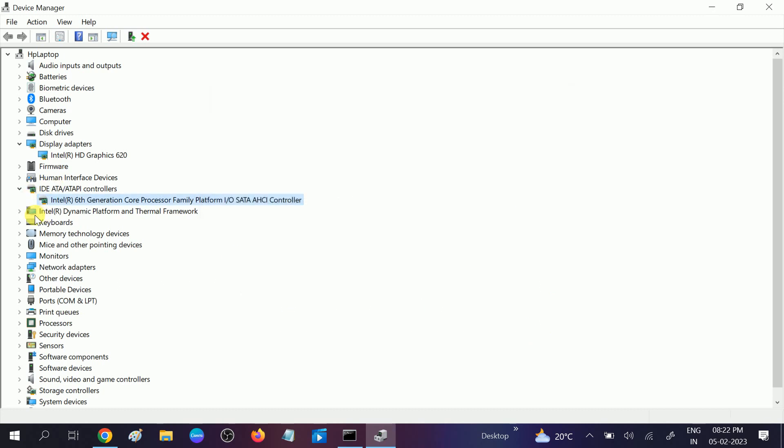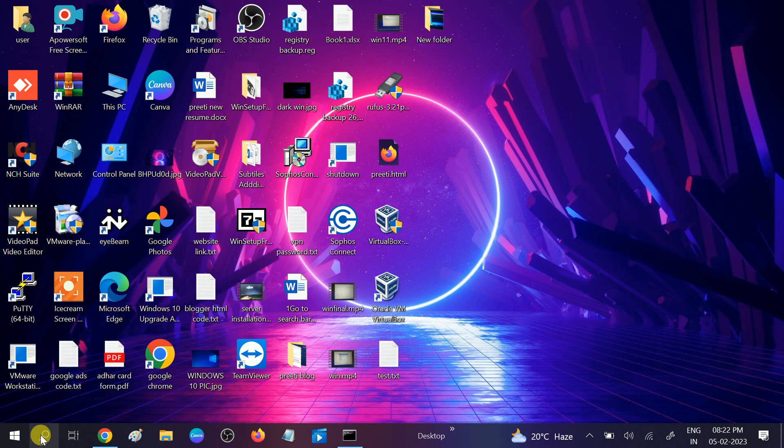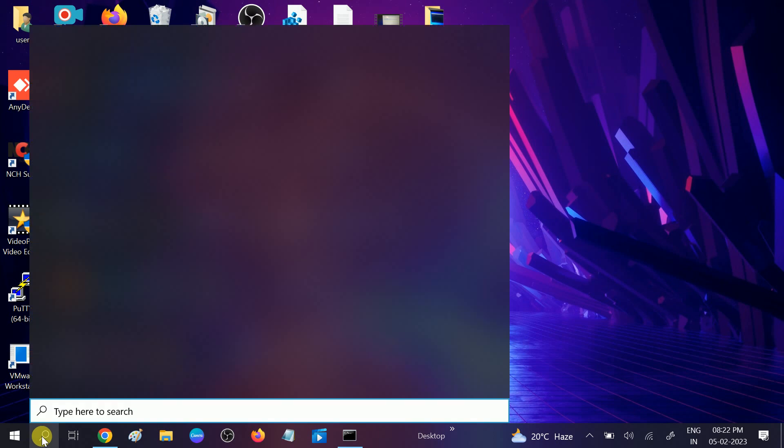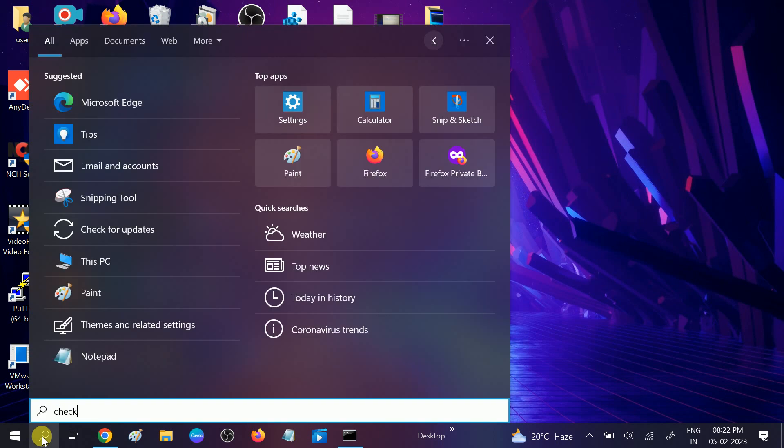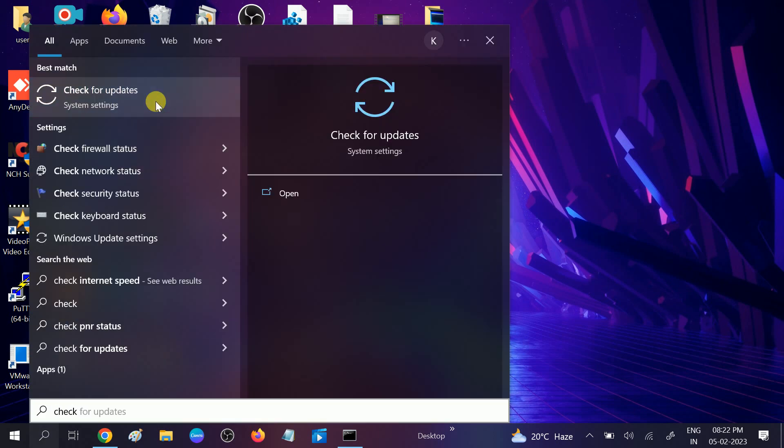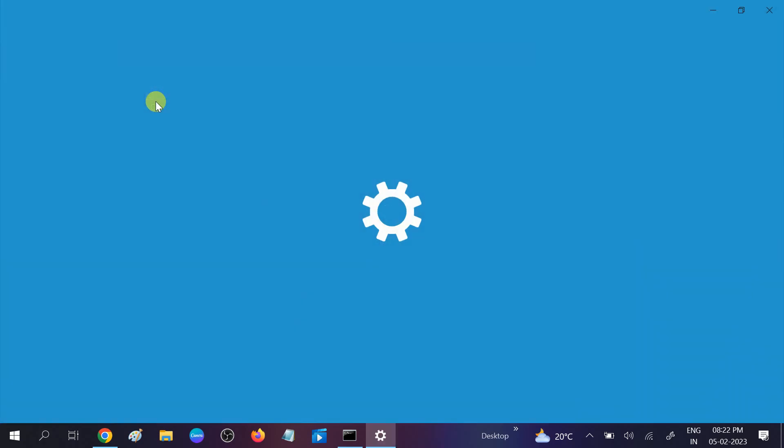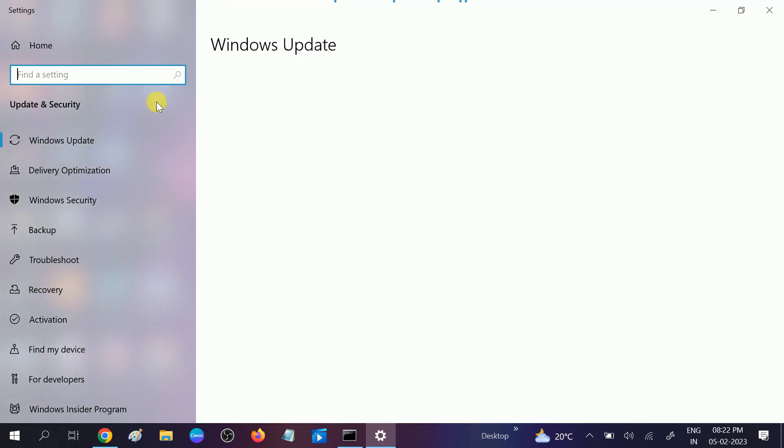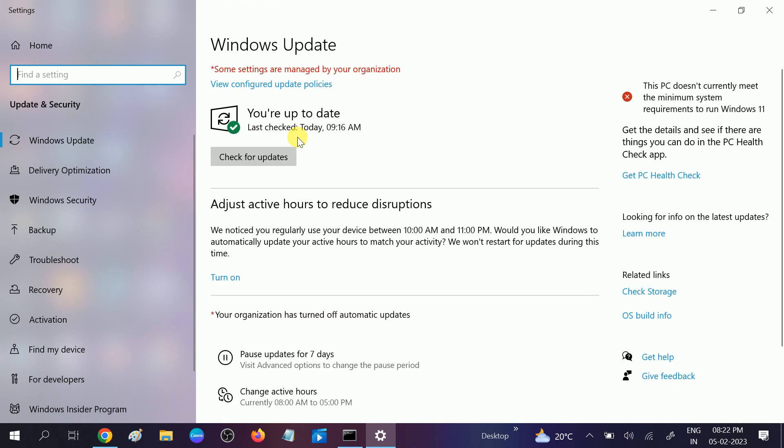I'm getting the message "best driver already installed" because I have updated my Windows. Make sure you have also updated your Windows. Go to Check for Updates and click on Check for Update option. Make sure your Windows is updated.